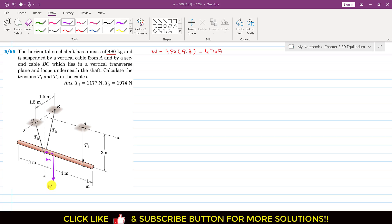This weight is 4709 newtons. The steel shaft is suspended by a vertical cable from A and by a second cable BC. So we have two cables: cable A with tension T1, and cable BC with tension T2, since this is a continuous cable. We are asked to calculate the tensions T1 and T2. T1 acts in this direction and T2 acts like this.